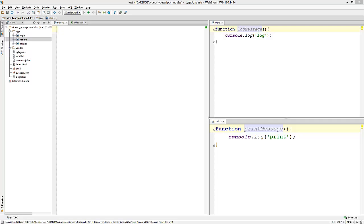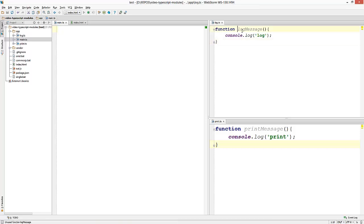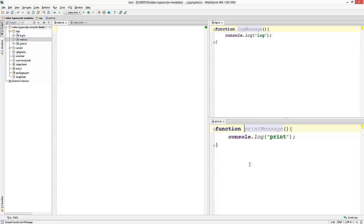As usual, the source code will be available on GitHub and the links will be in the description. So we have a very simple three file project over here. We have a file log.ts that contains a single function that logs log to the console. And then we have a file called print.ts which logs print to the console. And then we're going to use these two functions from a third file called main.ts.